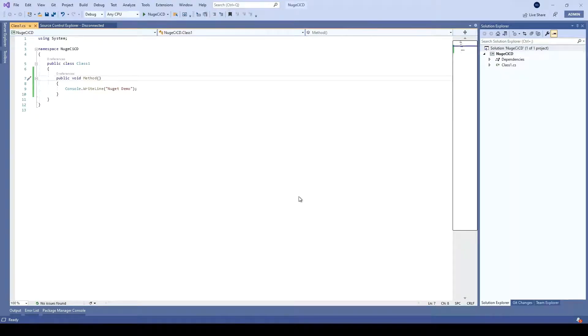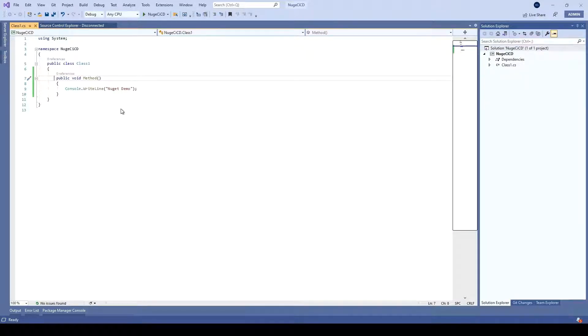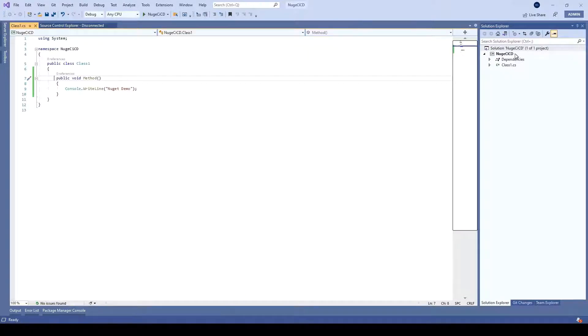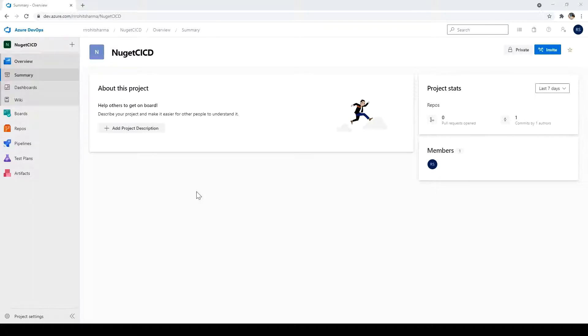I have created one small project of class library in .NET Core which I have just checked in into Azure DevOps. So what I am going to do, I will create the DLL of this particular class library and then we will see how we can use that. The name of the project is NuGet CI CD. This is the project in the Azure DevOps which I have created and where I have added the class library.